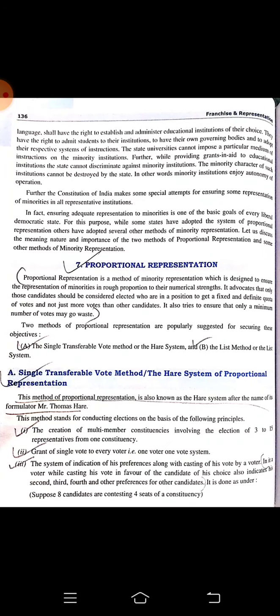The Indian Constitution also makes special attempts to ensure representation of minorities in all representative institutions. Proportional representation is a method of minority representation designed to ensure the representation of minorities in rough proportion to their numerical strength. It advocates that only those candidates should be considered elected who are able to get a fixed and definite quota of votes.